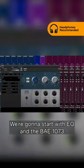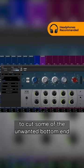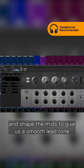We're going to start with EQ and the BAE 1073 to cut some of the unwanted bottom end and shape the mids to give us a smooth lead tone.